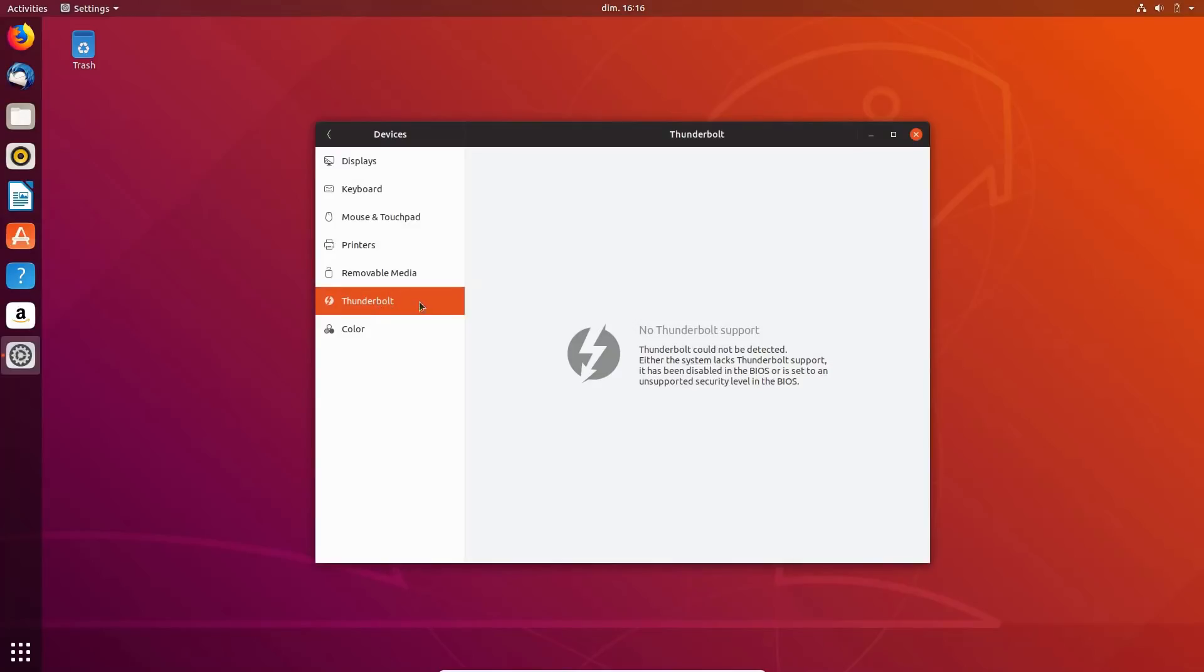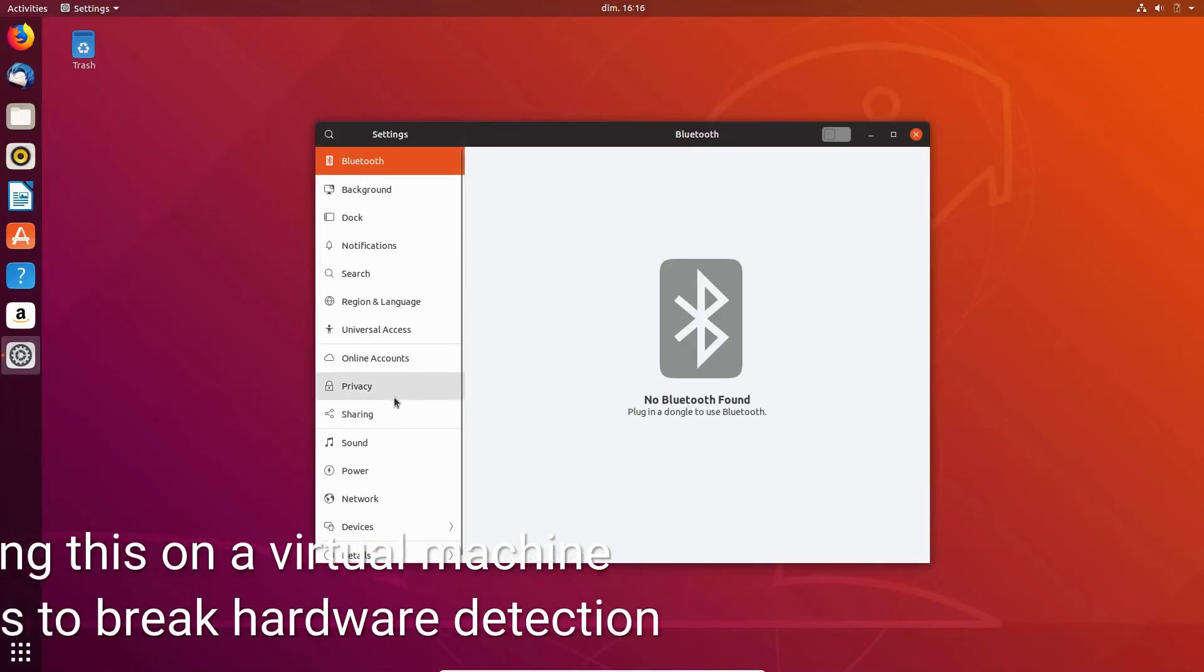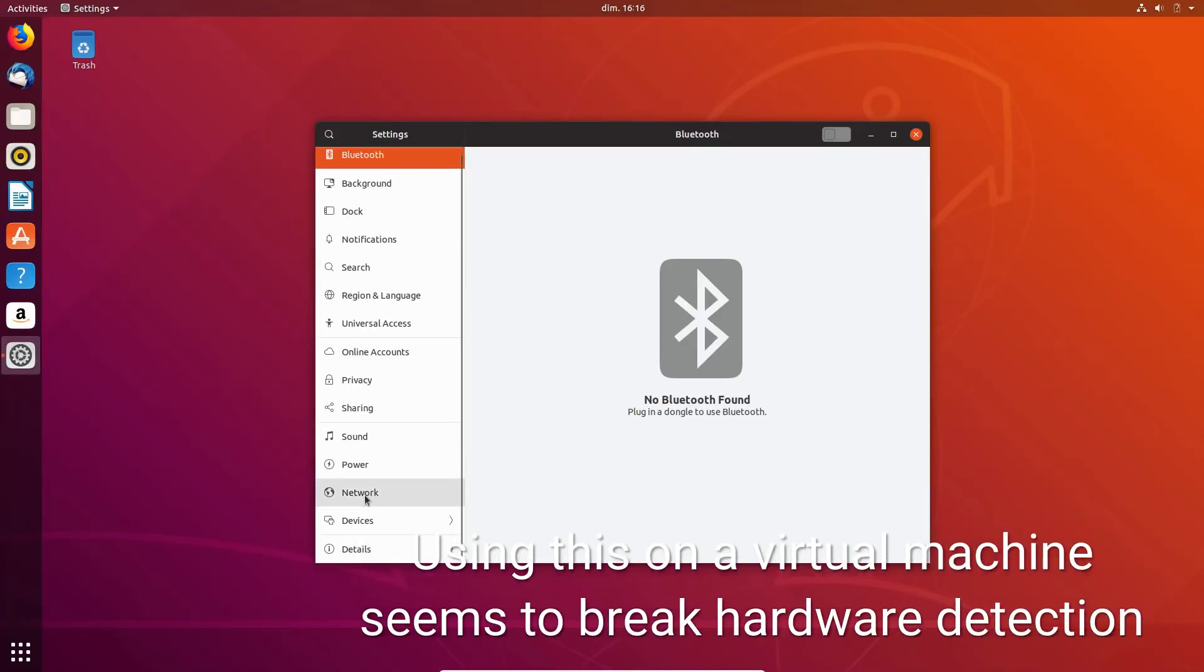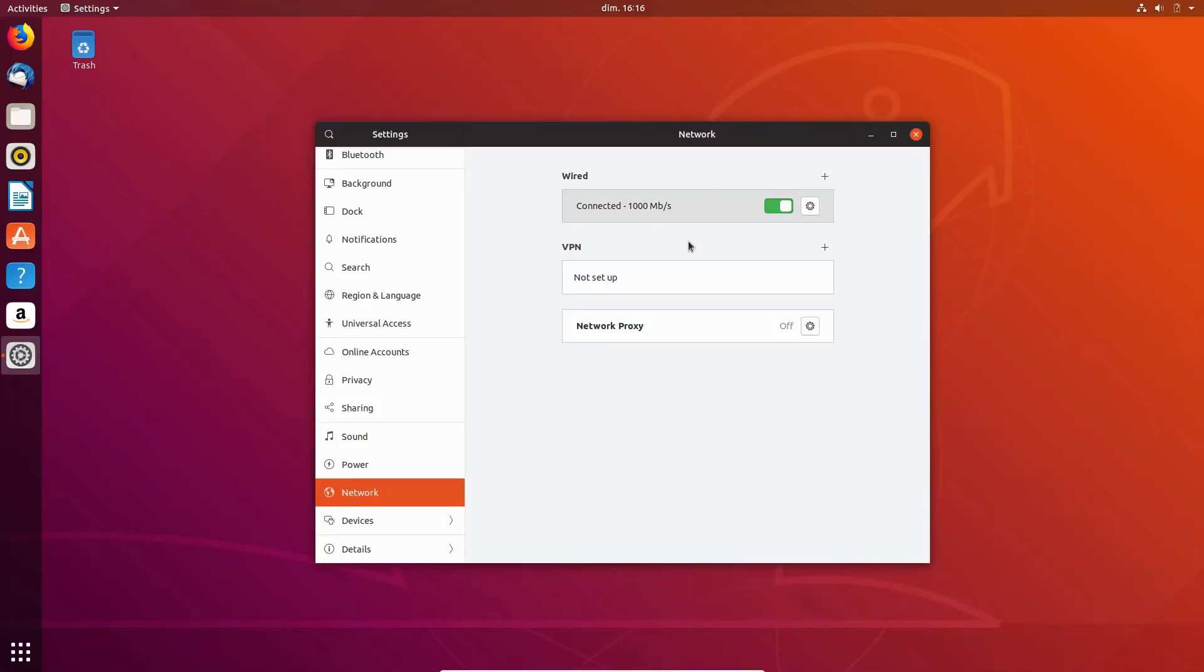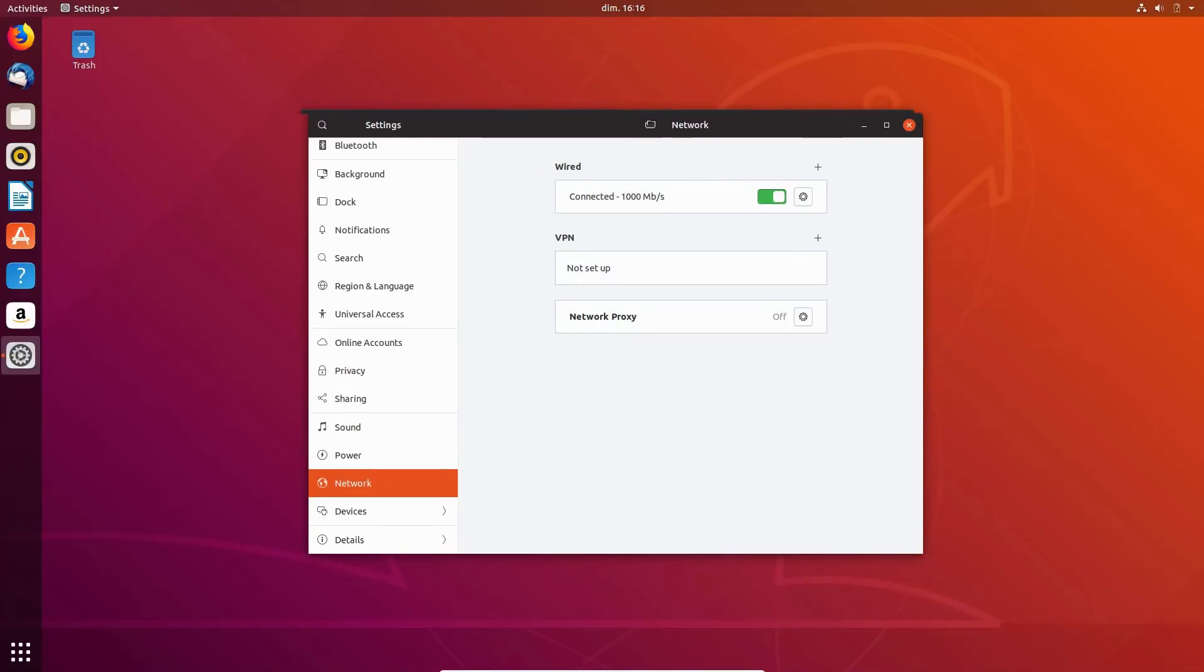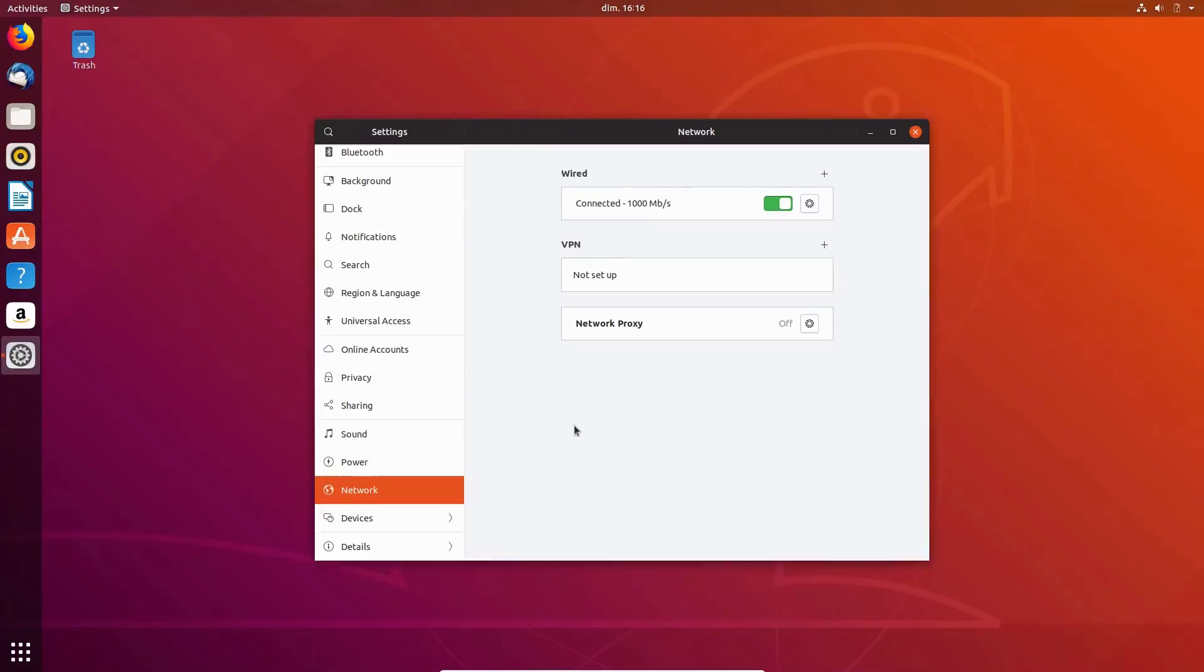GNOME now supports natively the Thunderbolt interface, with automatic hiding of the settings if your computer does not have the required hardware. This automatic hiding has been applied to all hardware settings panels, so for example, if your computer does not support Wi-Fi or Bluetooth, you won't see these options in the system settings.